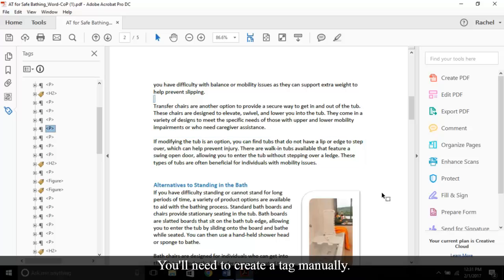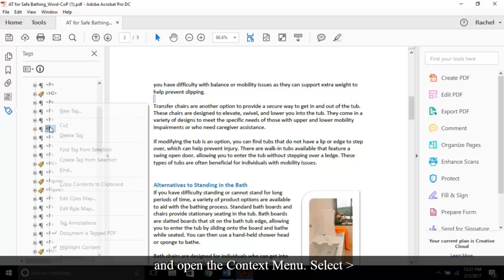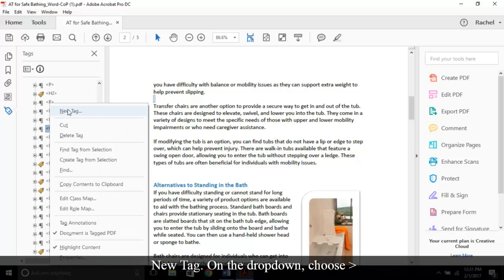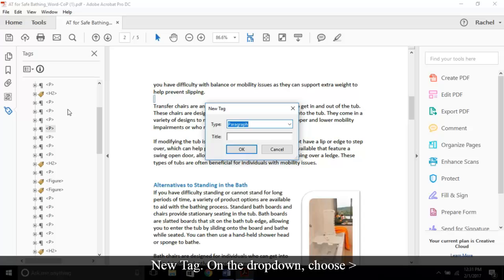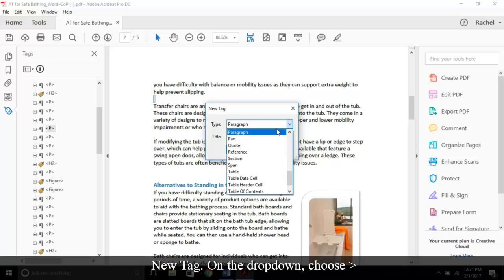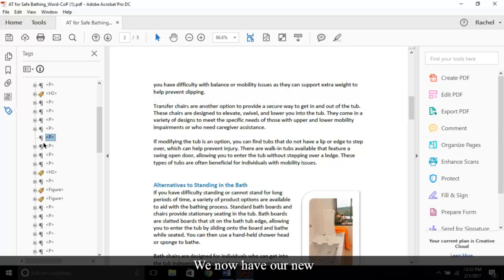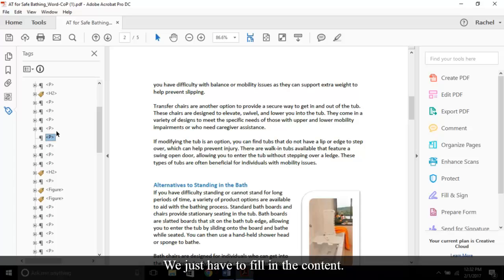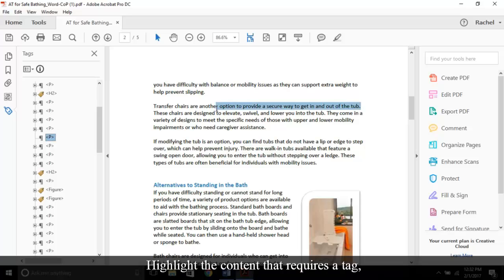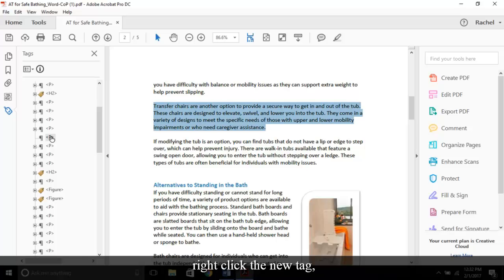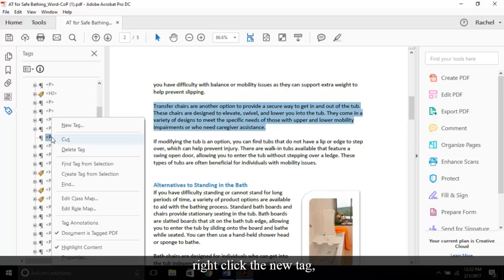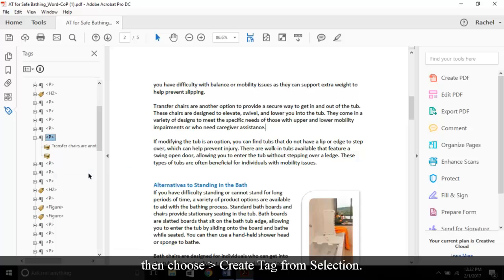If we keep scrolling, it looks like we've stumbled upon content that hasn't been tagged. No problem, you'll need to create a tag manually. Select the tag above and open the context menu. Select New Tag, on the drop-down choose Paragraph, then OK. We now have our new tag. We just have to fill in the content. Highlight the content that requires a tag, right-click the new tag, and choose Create Tag from Selection.